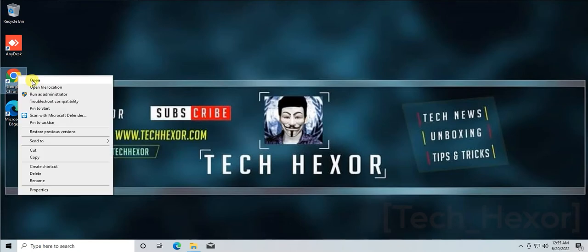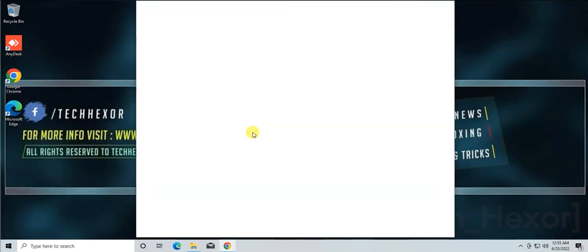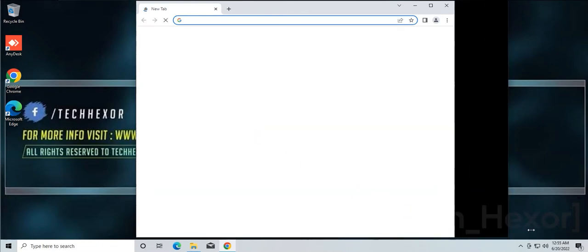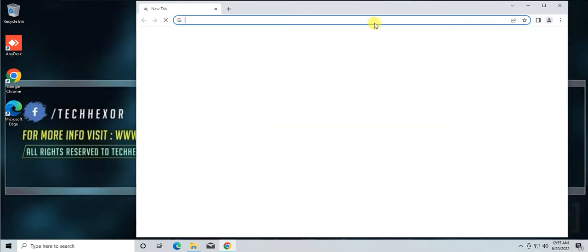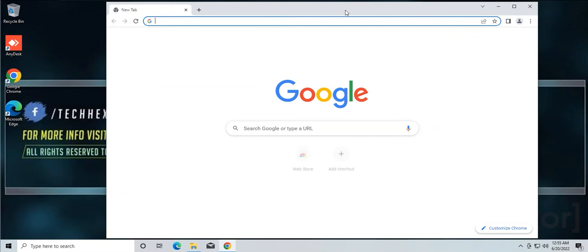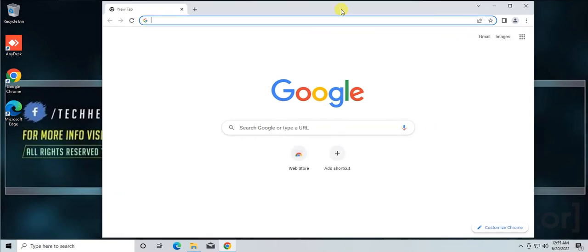First of all, we need to download the media creation tool. Open your internet browser and download the media creation tool.